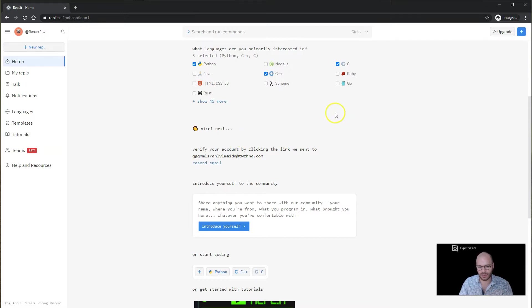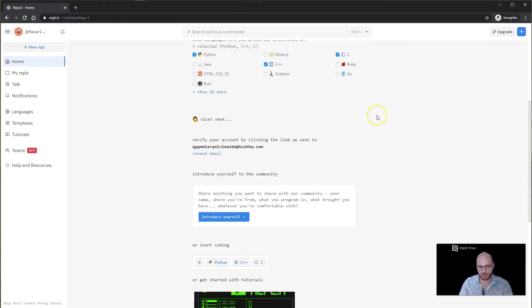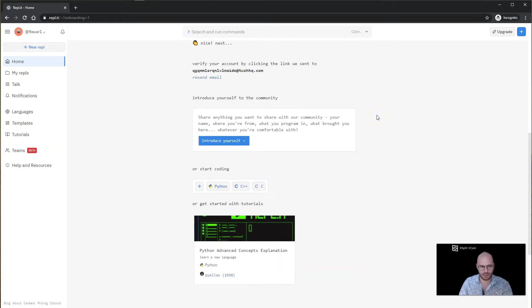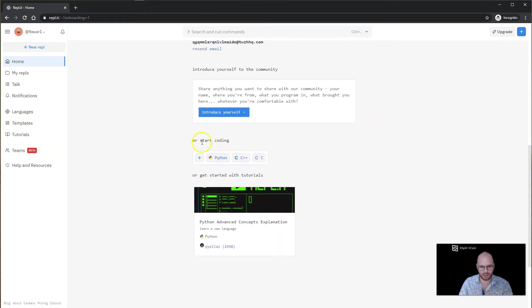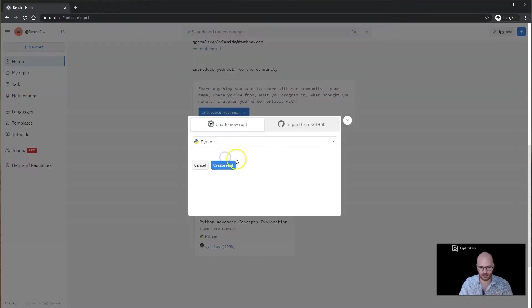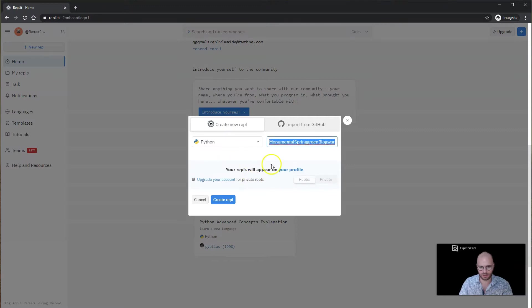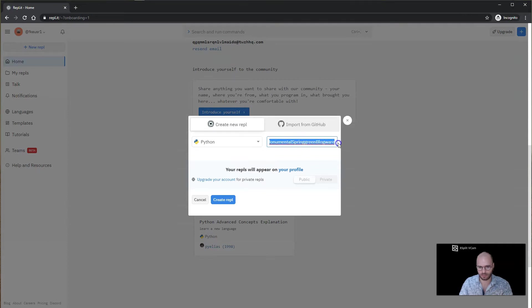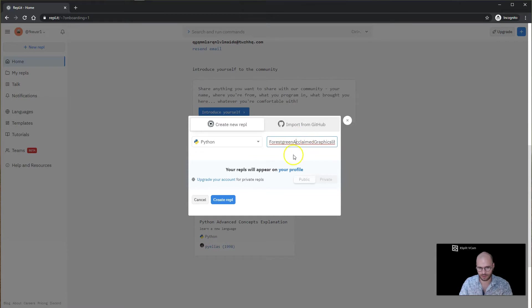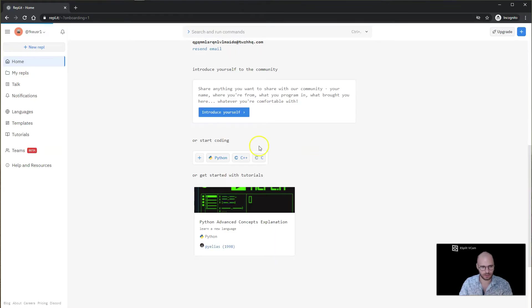Now to actually start programming, we're going to go down to start coding, and then we're going to click on Python here. It's going to load up a Python program and give us a temporary program name. We'll just keep it as this for now, and then we'll create repl.